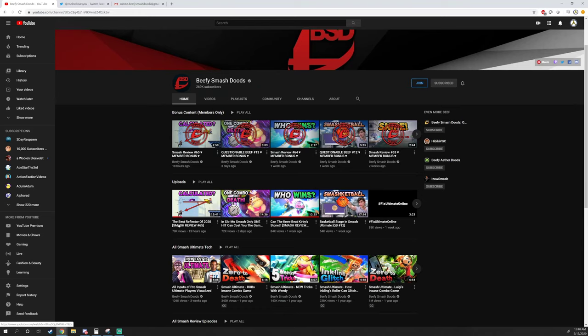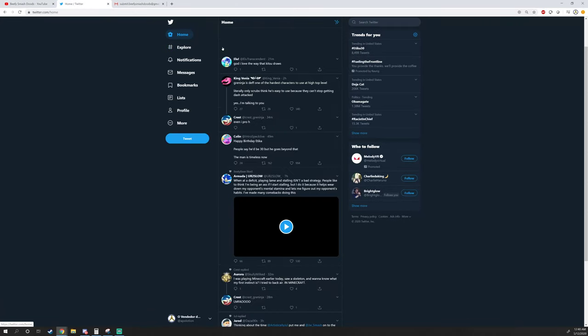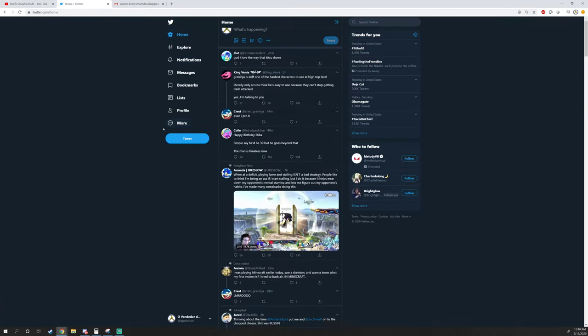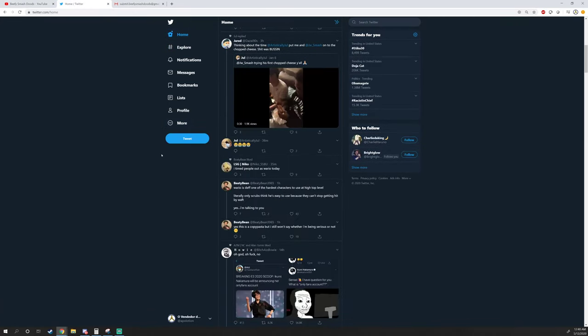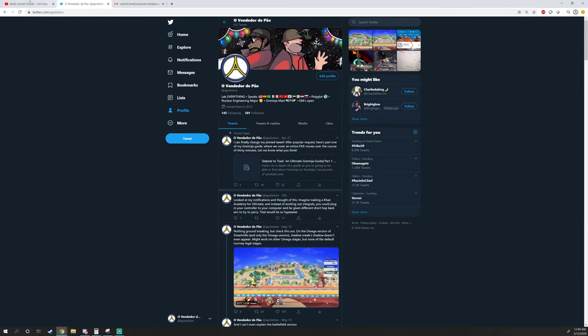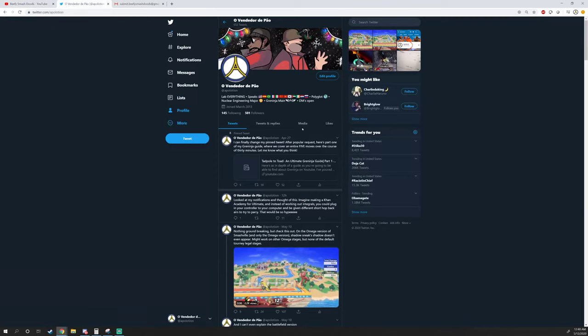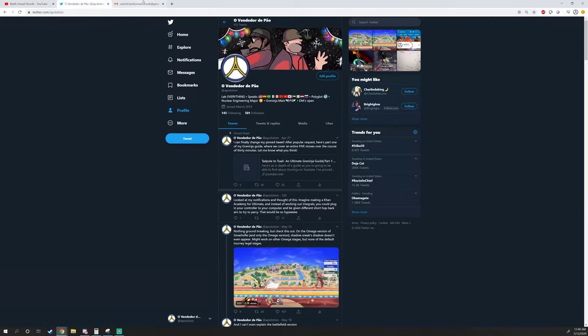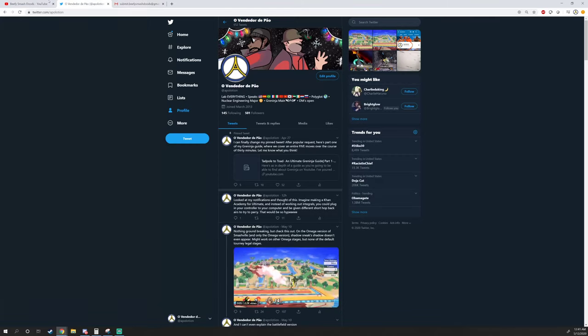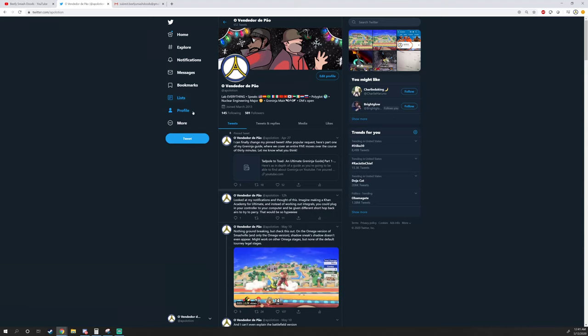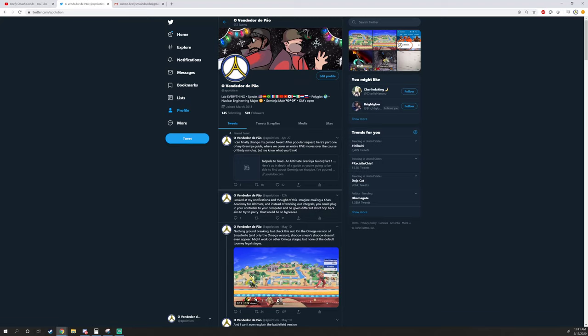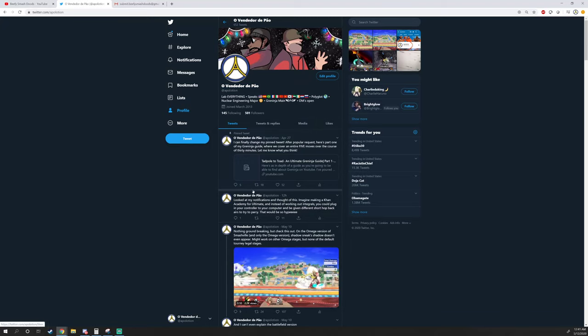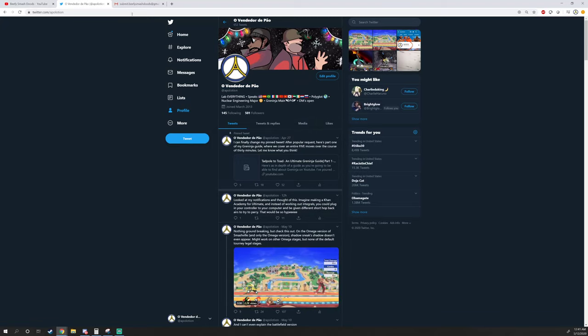So I was on Twitter a little while back and I found this clip. Nobody knew who uploaded it or where the original came from. Someone just tweeted that they found it on their PC and I wanted to submit it to Beefy Smash Dudes, but I didn't want to submit it under my Twitter because people would be like, 'Oh Apple Ocean, why are you submitting other people's clips? What a fraud.'